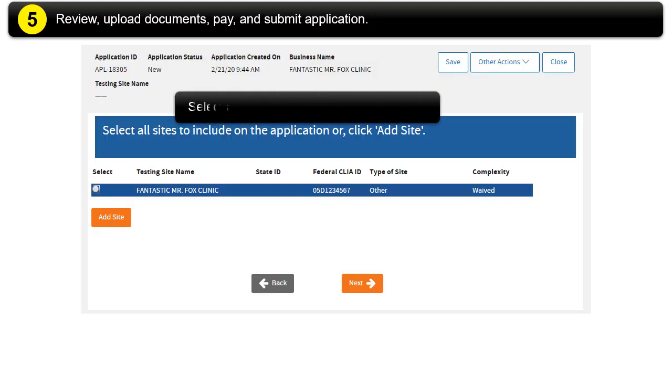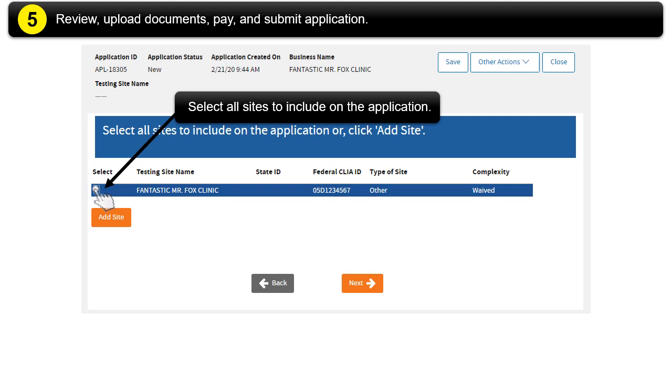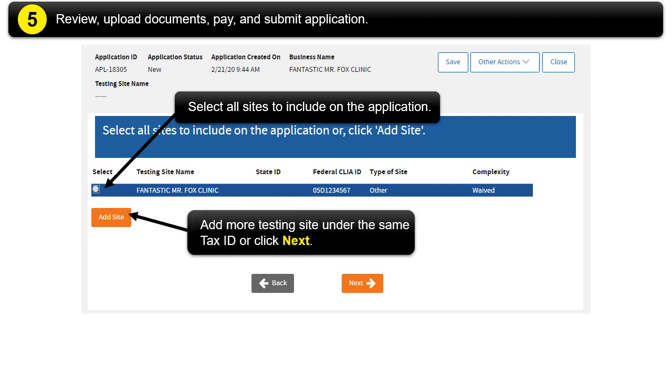Select all sites to include on the application. Or click Add Site to add more testing sites under the same tax ID. Then click Next.